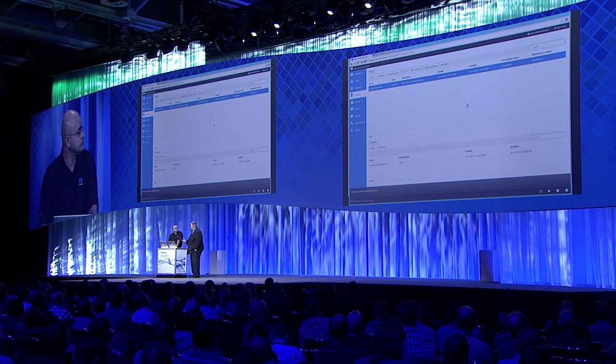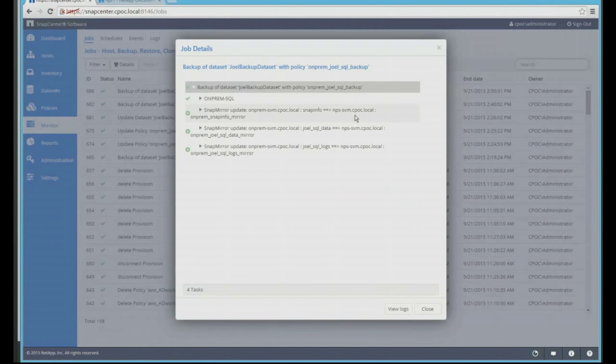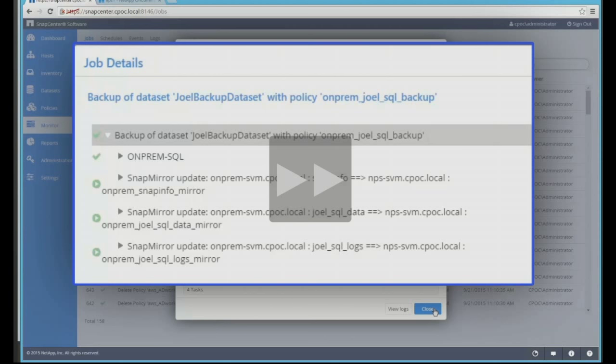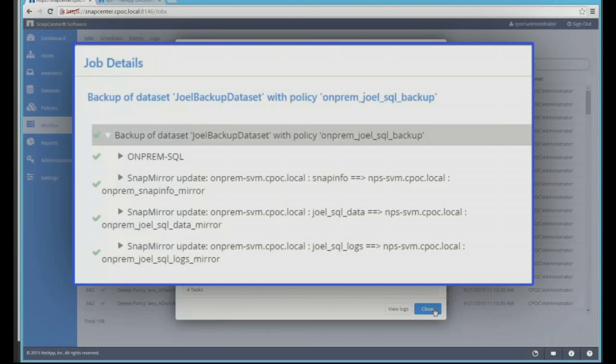Done. Just a couple of clicks and you're backing up that on-prem database in an application-consistent manner. We're also doing more — we're backing up that database on-premises and replicating that data near the cloud to NetApp Private Storage. As you can see in the job details, we have on-premise SQL doing a local backup, and we're replicating that backup near the cloud to NetApp Private Storage. We sped this up a little for the demo, but in one click we backed up Joel's database in an application-consistent manner, used SnapMirror technology, and pushed it right next to the cloud with NetApp Private Storage.